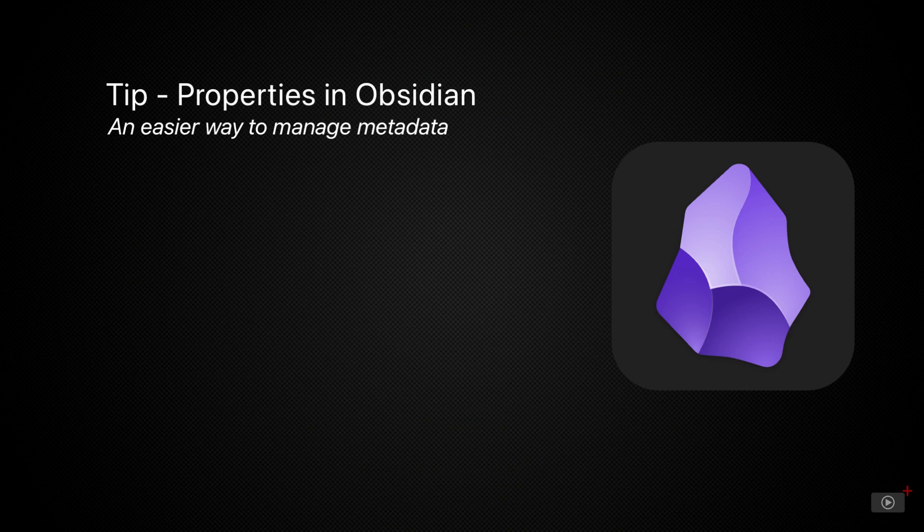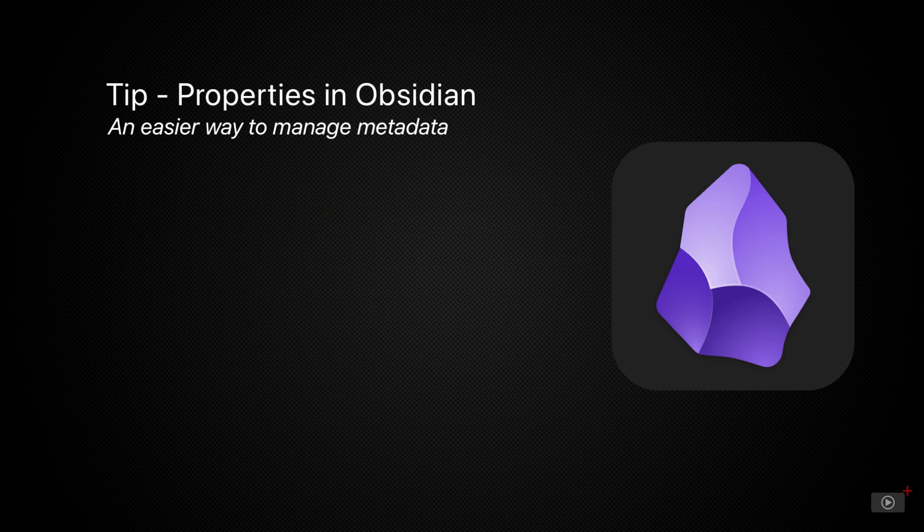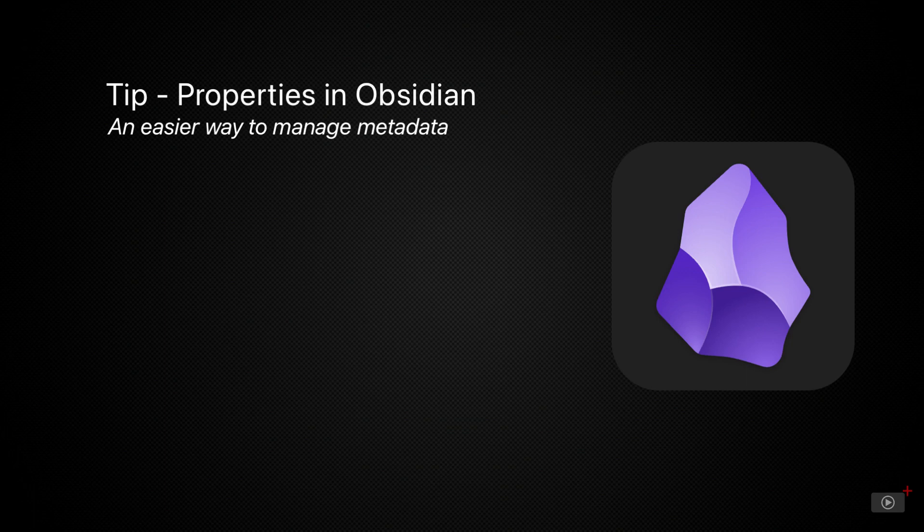So with Properties in Obsidian version 1.4, Obsidian gives users the ability to add metadata like creation dates and status checkboxes visually without compromising the plain text foundation Obsidian notes are built on. Think of something like Notion but for plain text documents. So let's jump in and take a look at what this looks like in Obsidian 1.4.